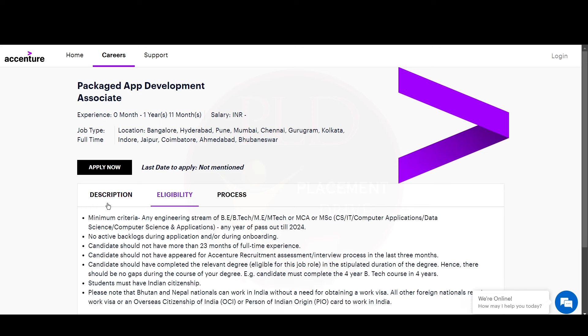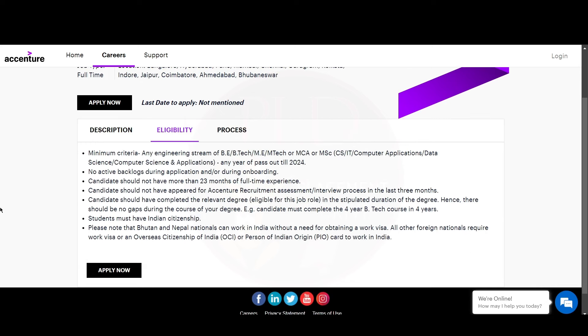Now let's see the eligibility criteria. You will have to be in any engineering stream of BE, B.Tech, ME, M.Tech, or MCA or MSc in CS, IT, Computer Application, Data Science, Computer Science and Application. The batch should be any year of pass out till 2024. The other eligibility criteria are the same as the System and Application Services Associate role.